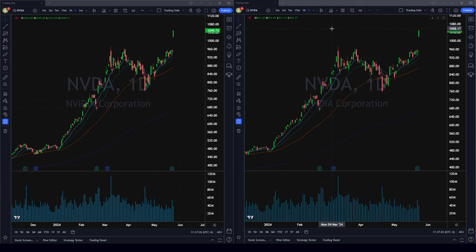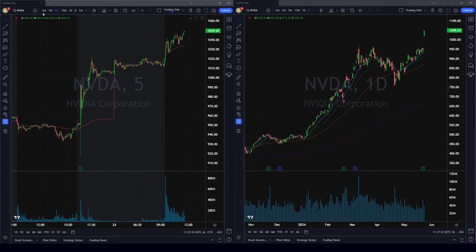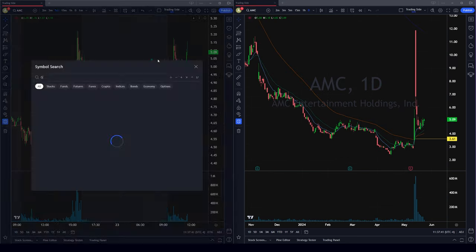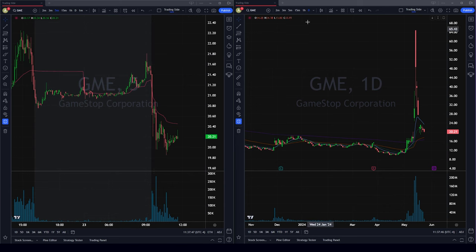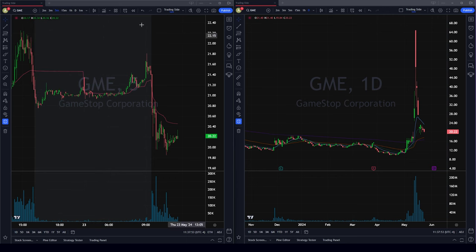Next we'll move to linking different windows on different screens — this is a newer TradingView feature that I really like. When you have something on one screen and want it linked to another, go over here and add a symbol color. When you change the symbol on one chart it will be linked to the other, so you can link charts across different screens using color-coded groups.